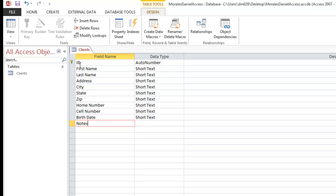The first field that was automatically there is ID. Notice there's a little key icon next to it — the ID field is what we call a primary key. A primary key is a unique identifier that makes each record unique or different. In real life, our unique identifier is our social security number — no other person should have that same number. The ID field's data type is AutoNumber, meaning it's automatically generated. We'll leave that alone.